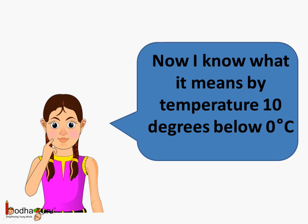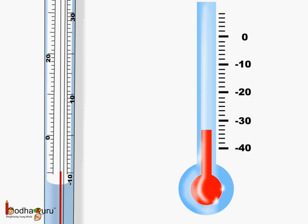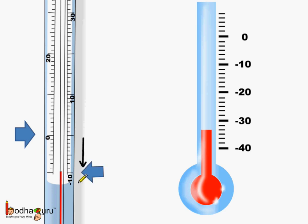Now you must have understood what it means by temperature 10 degrees below 0 degrees centigrade. It means the temperature is at 0 and we go down, so it becomes minus 10. Here the temperature is minus 10. Similarly, the temperature can keep on decreasing and it can go like minus 10, minus 20 degrees and so on in the negative direction.